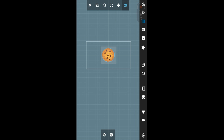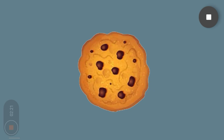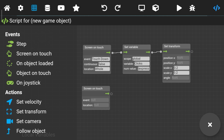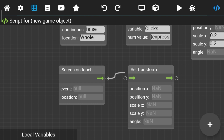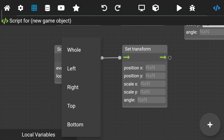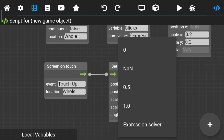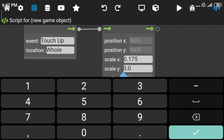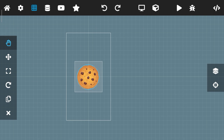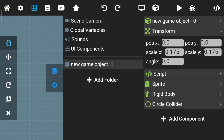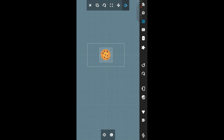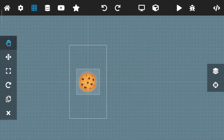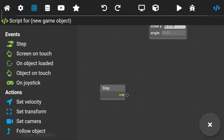Now you can see the cookie size is increasing. You can also see the clicks are increasing wherever you click. Now go to the script and add a step and boolean expression.